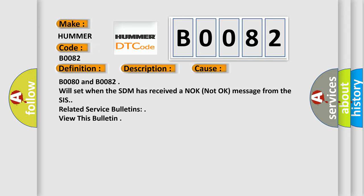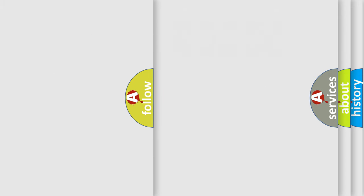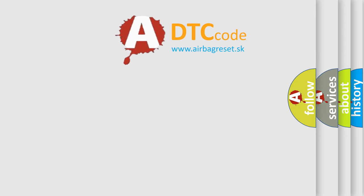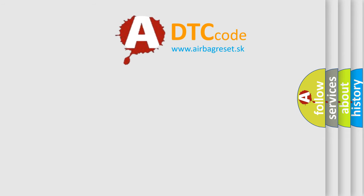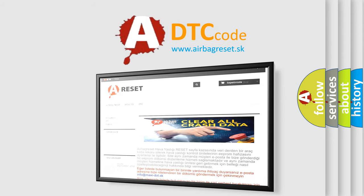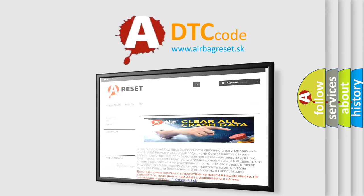The Airbag Reset website aims to provide information in 52 languages. Thank you for your attention and stay tuned for the next video.